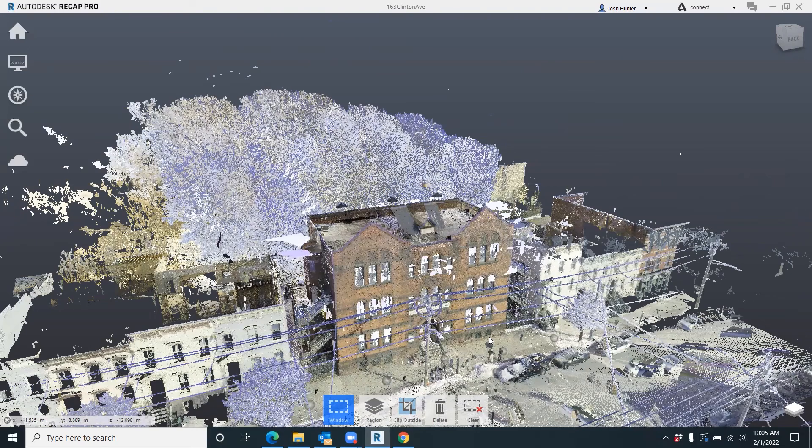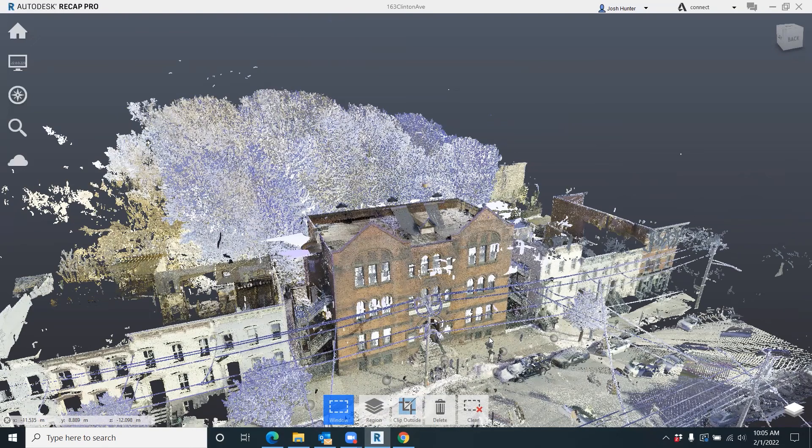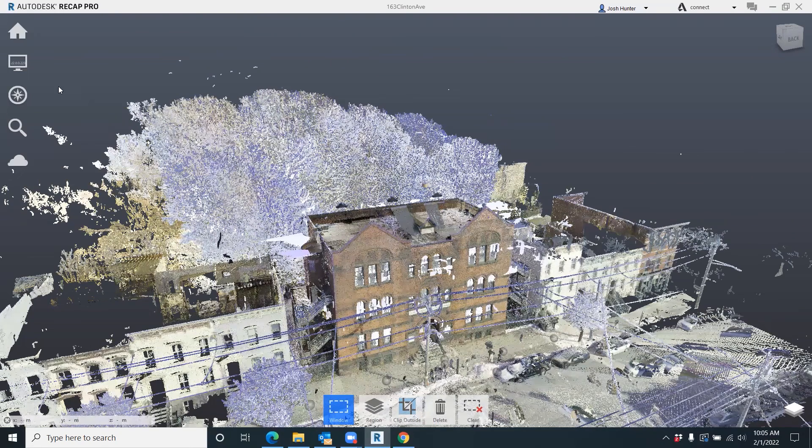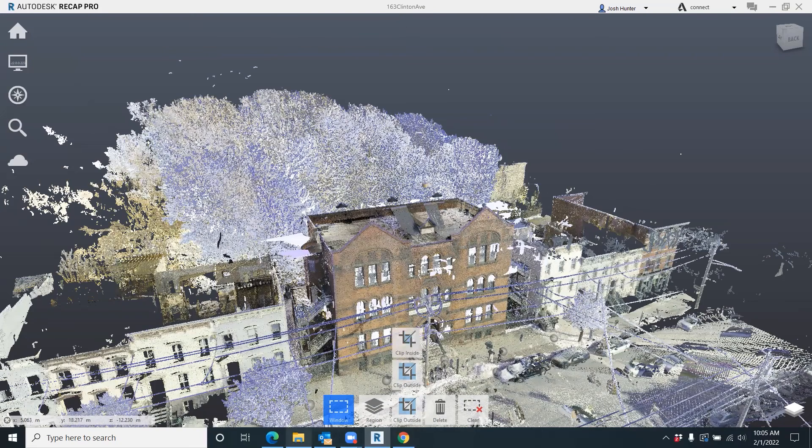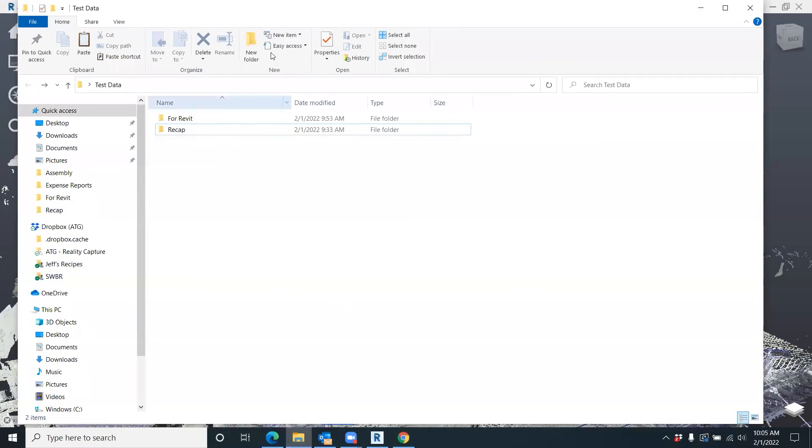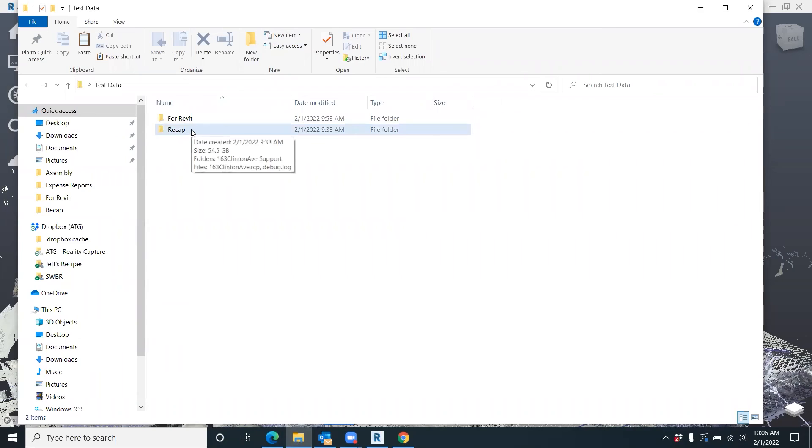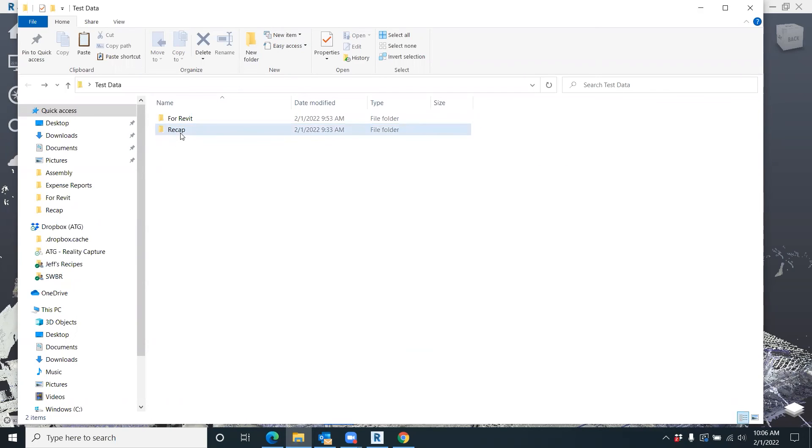And also it weighs it down. As you can see, we got it all together and registered here, and then I go up here and save as and put it into a folder. The folder that I put it into is a Recap or 'for Recap' folder. And as you can see, this scan is 54.5 gigs - not the biggest, not the smallest.